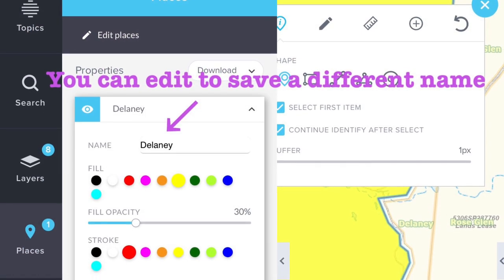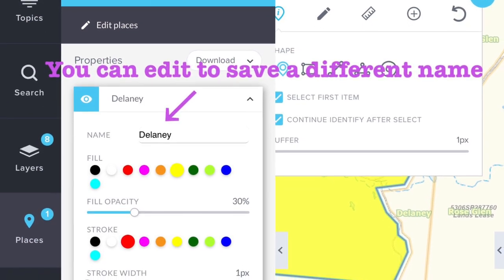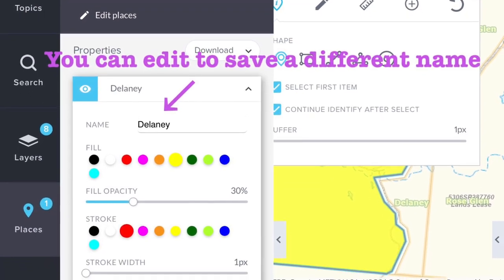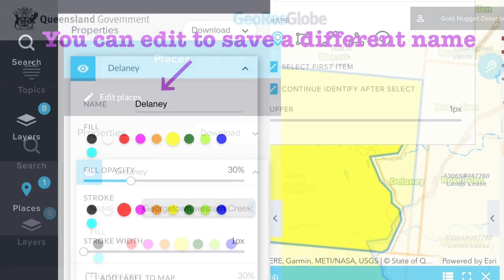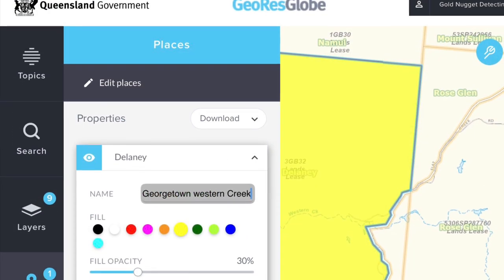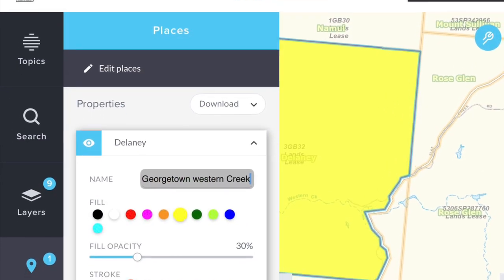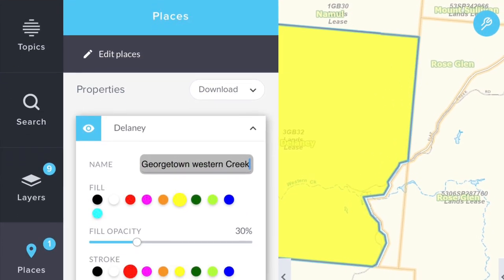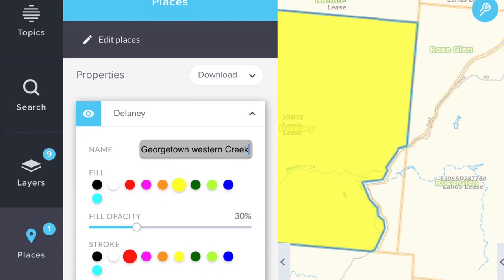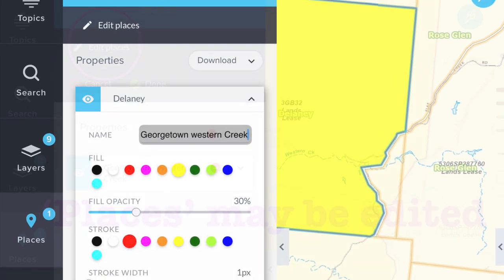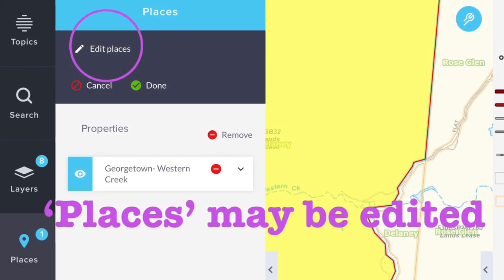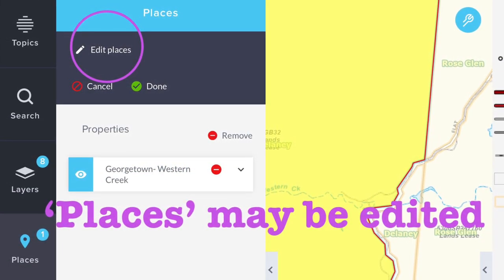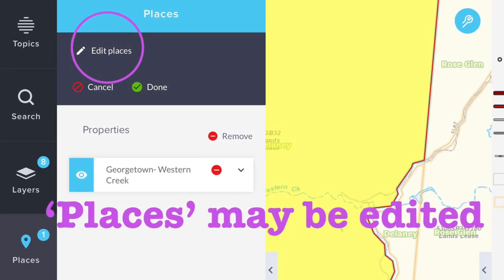You'll note that the property name 'Delaney' will appear and I edit this to 'Georgetown Western Creek' for my records. There is also an option under Places to edit place names.